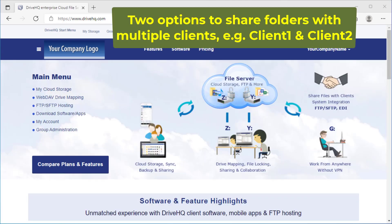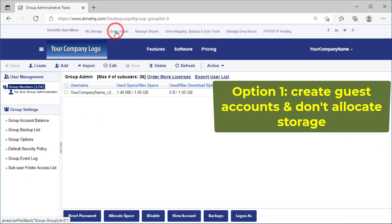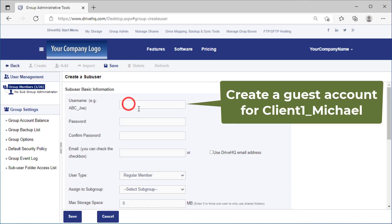To share files with multiple clients, for example, client one and client two, there are two options. Option one: create two guest sub users and don't allocate storage space to them.